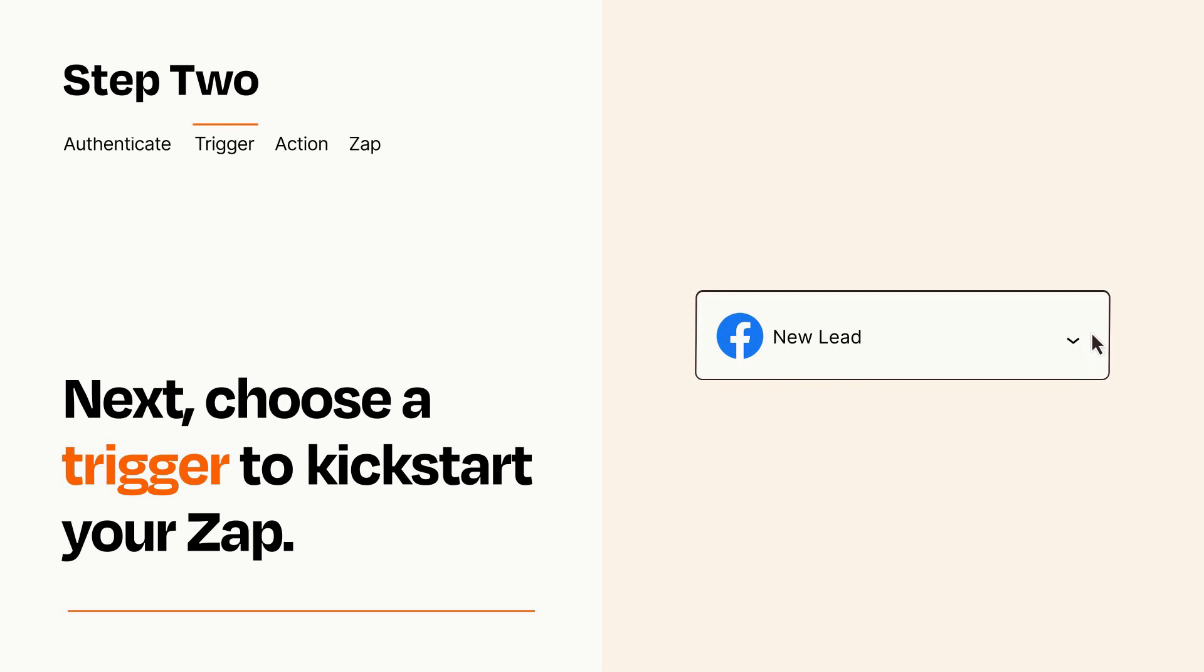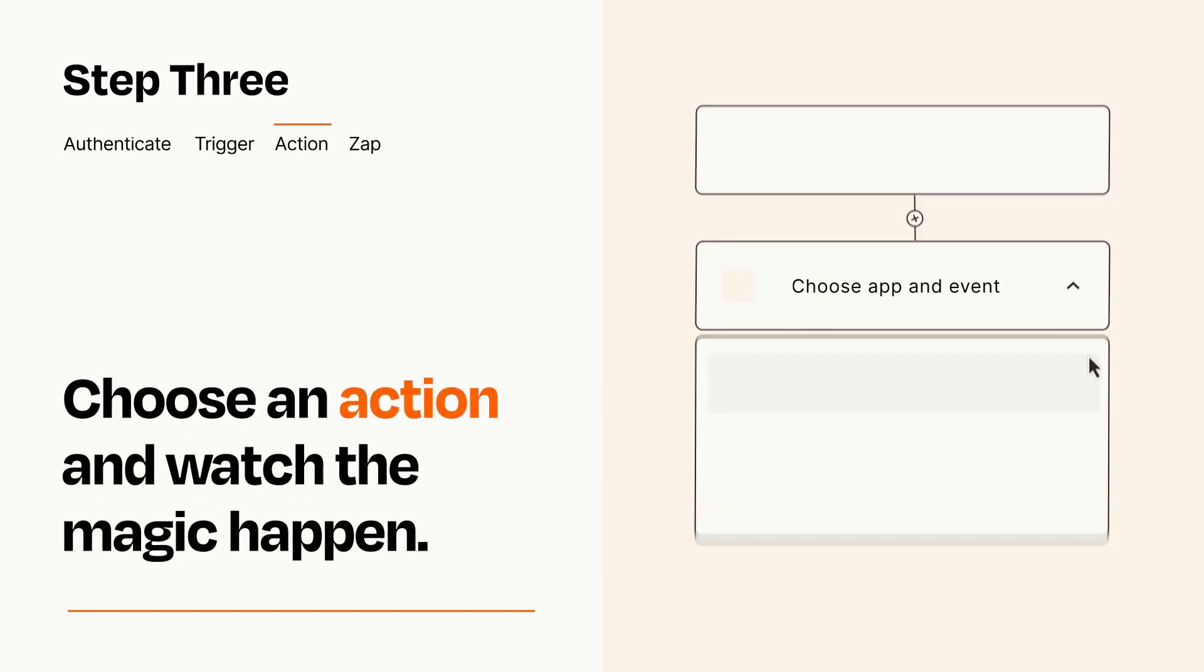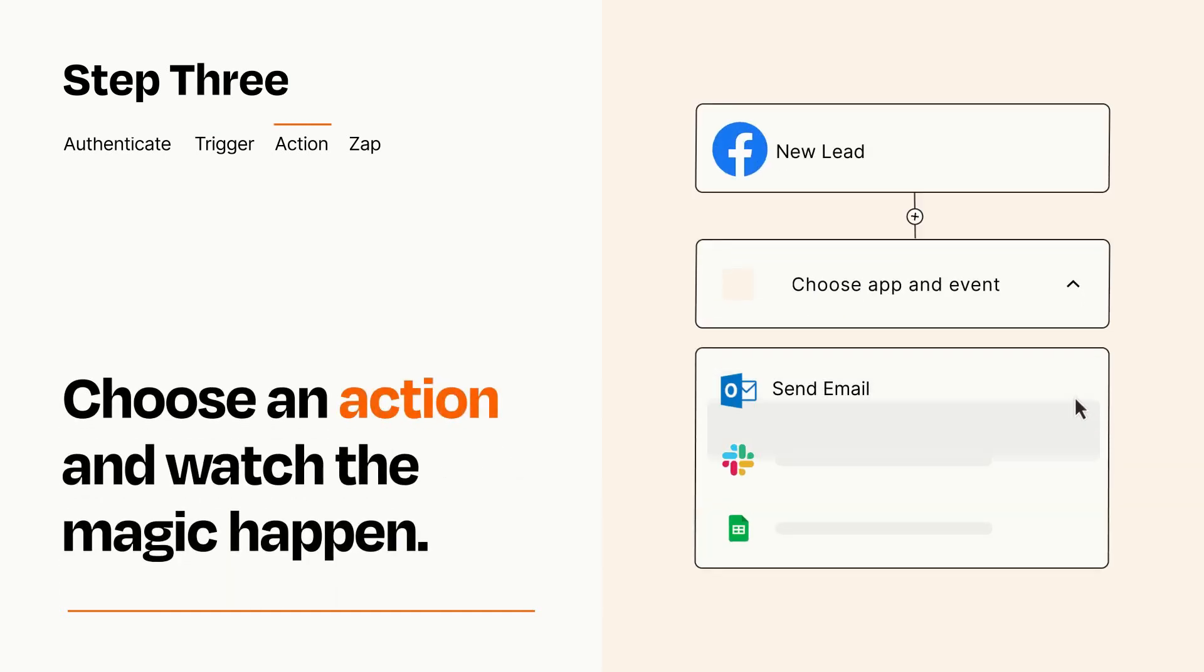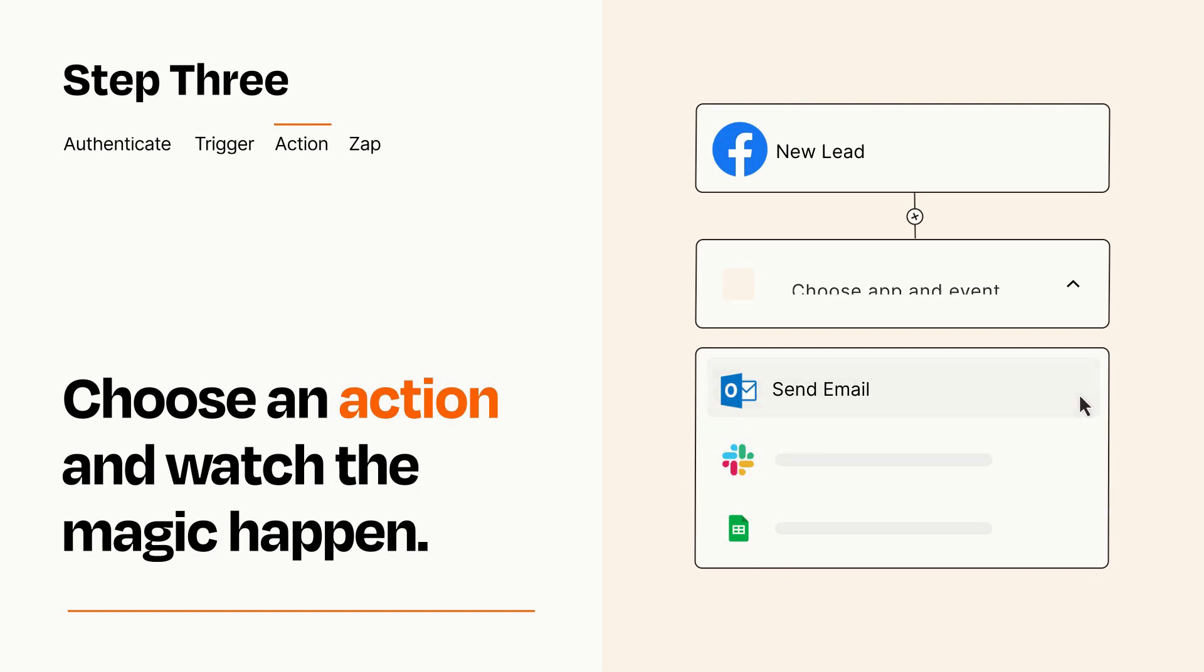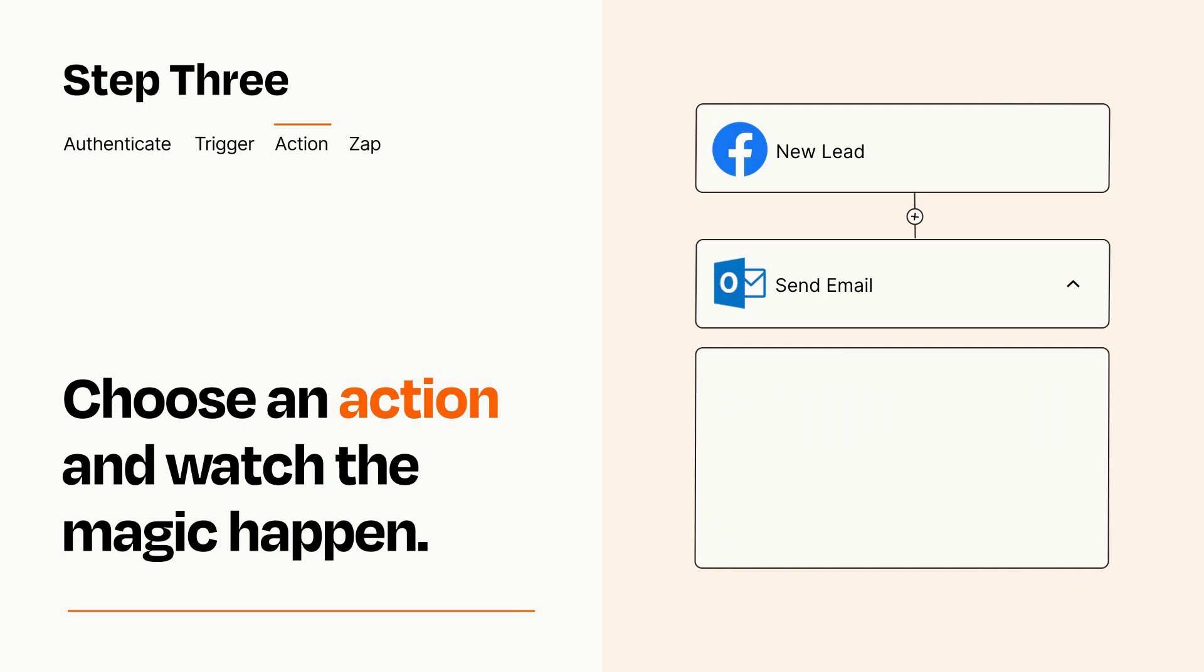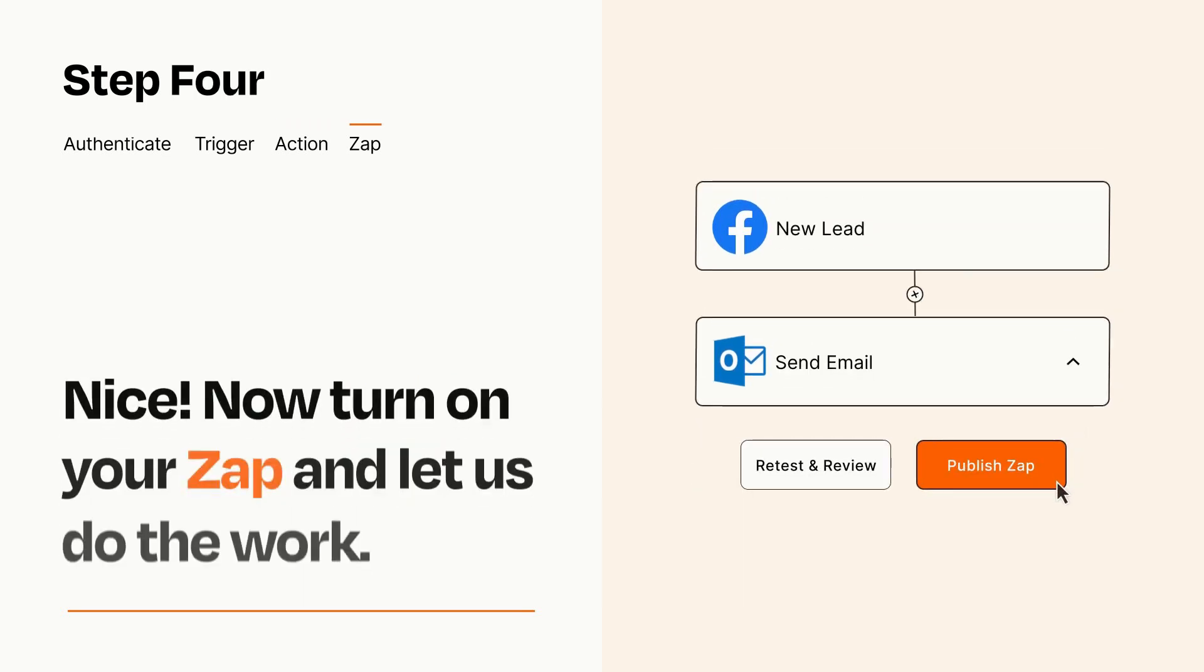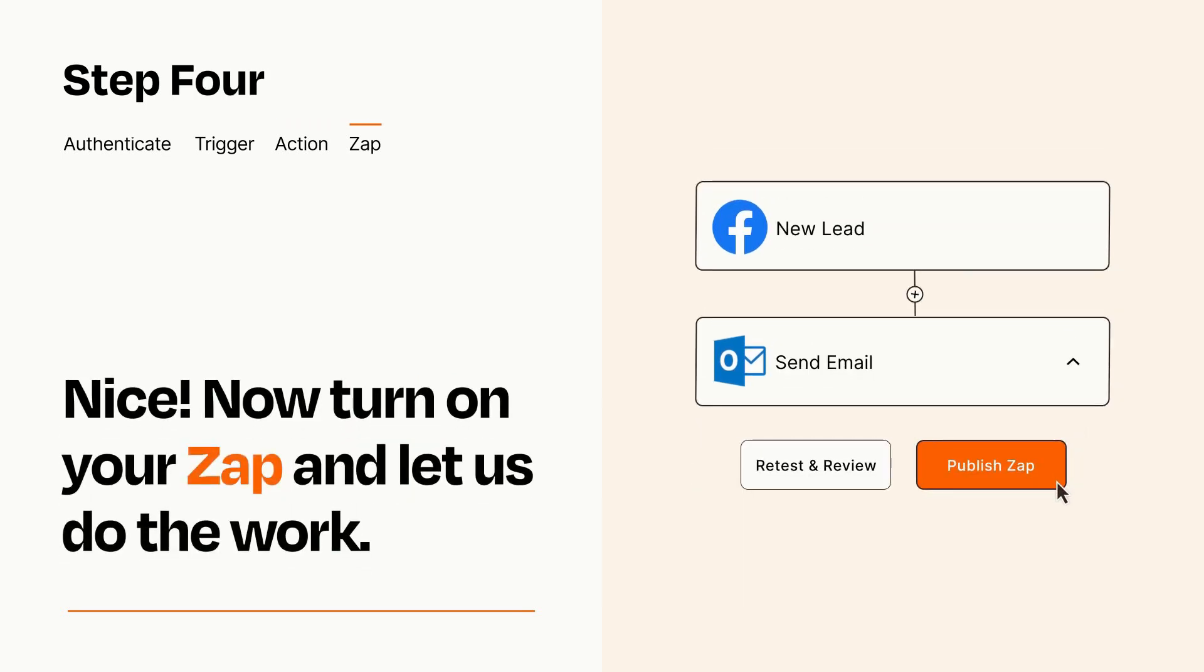This last part is where the magic happens. Choose the action you want to happen in your target app. You'll see a bunch of fields where you can specify the details of your Zap. You can type free form text or pull data in from your trigger step as needed. Turn on your Zap and Zapier will start doing your work for you.